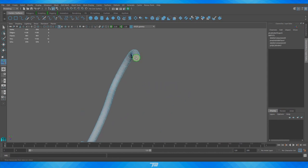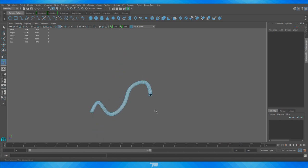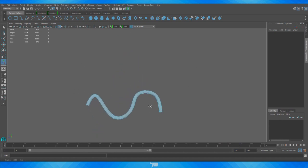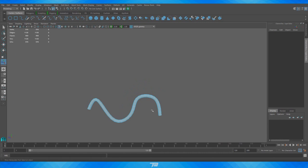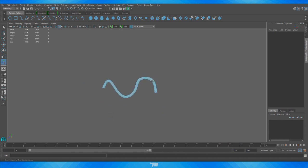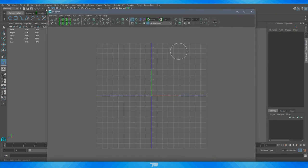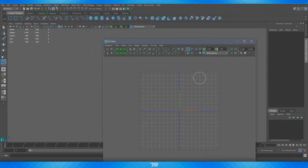Before UVing, I'd highly recommend deleting the faces at the very end or UVing them separately, because they'll cause trouble. They're simple planes so either UV them separately or fully delete them — for a game you'd probably plug your pipe into something else anyway. Now if we open the UV editor, this is what we're getting, which is not accurate at all.